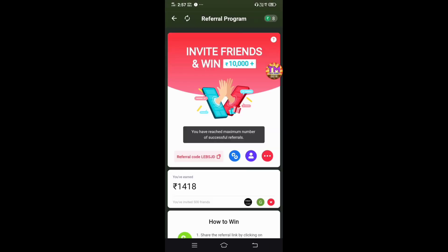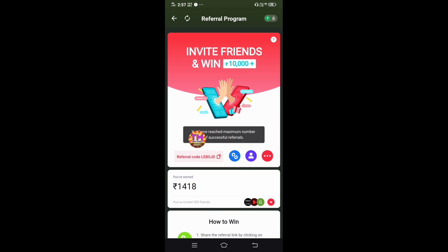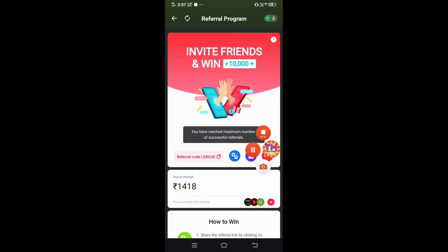Click on this link and the referral code will be entered. In the description of the video, you can find the referral code. Enter that referral code in the link. That's why you should look at the app. Thank you.